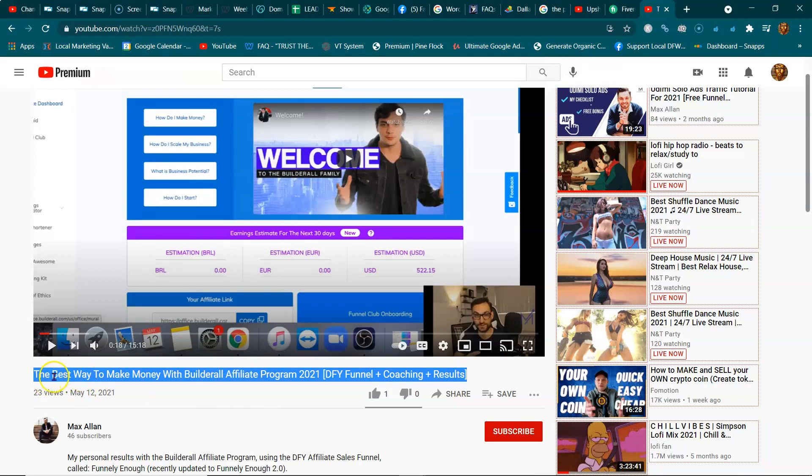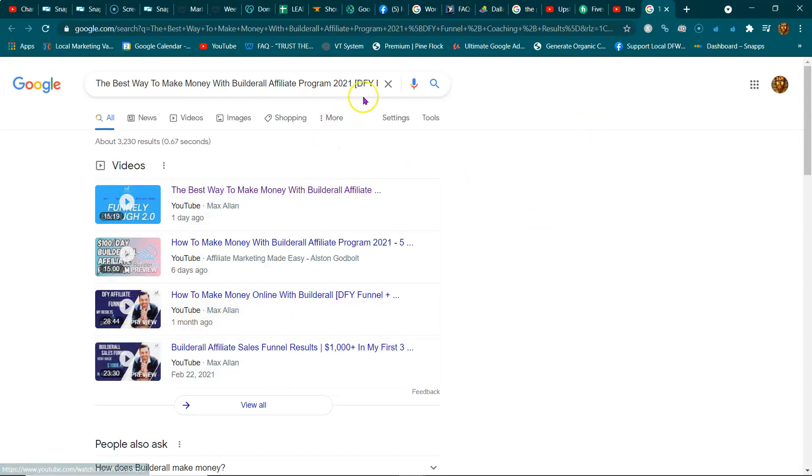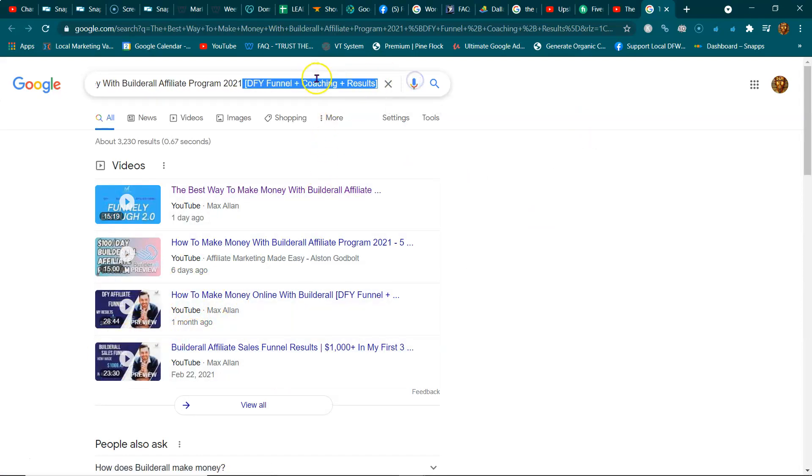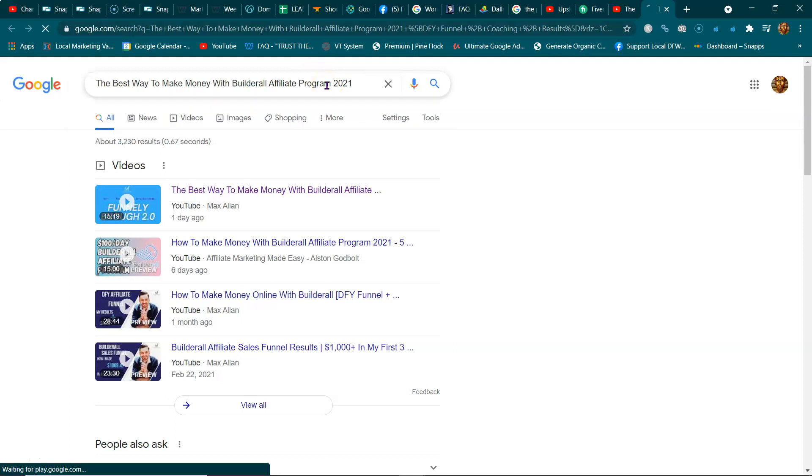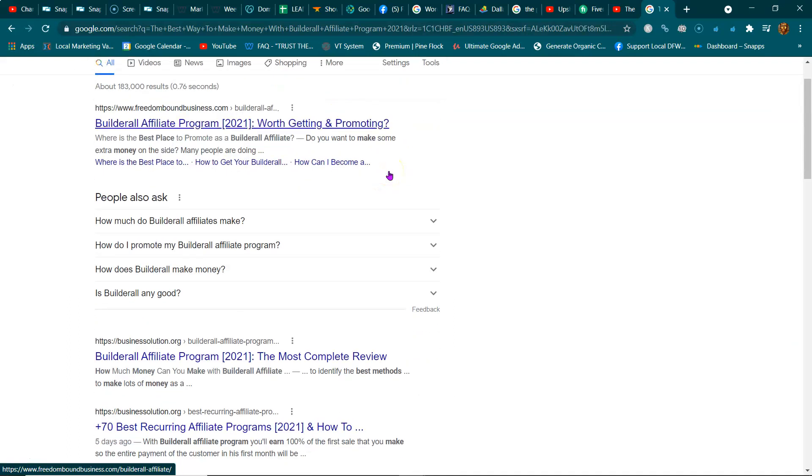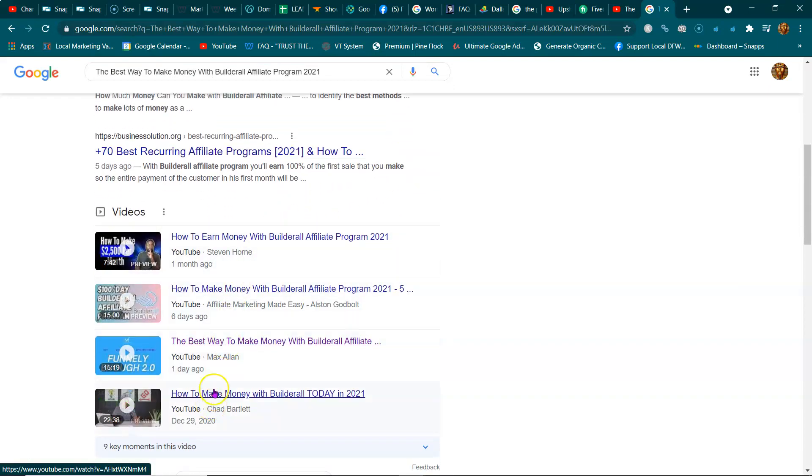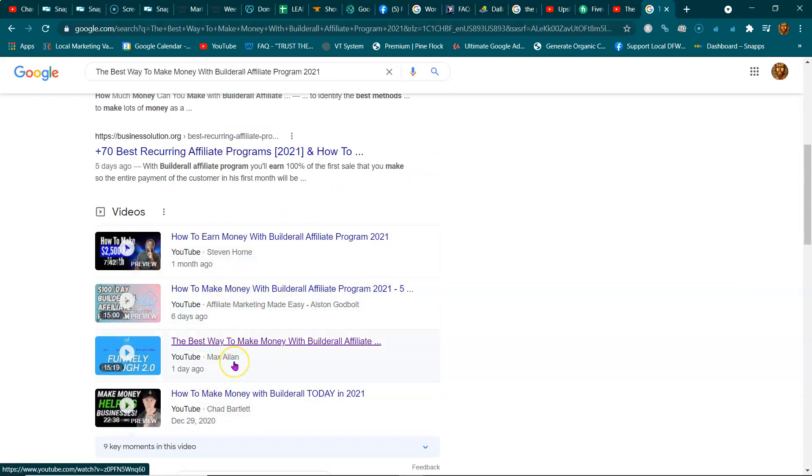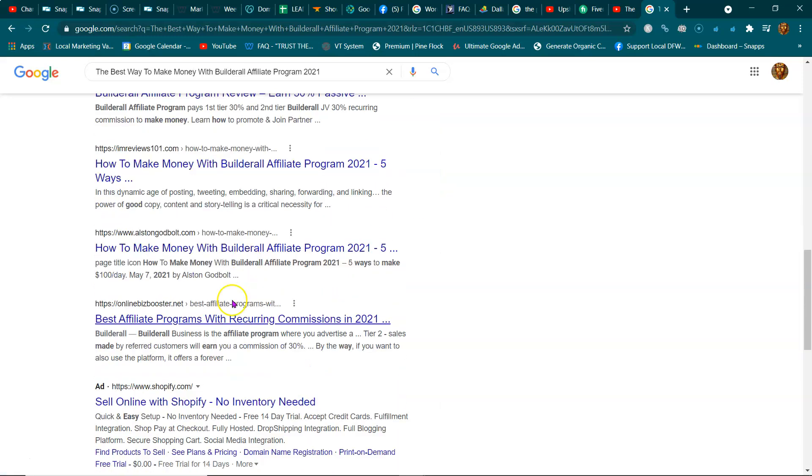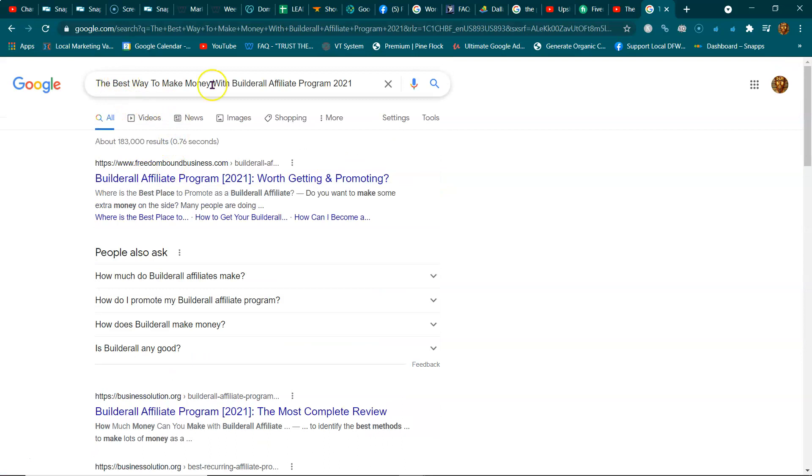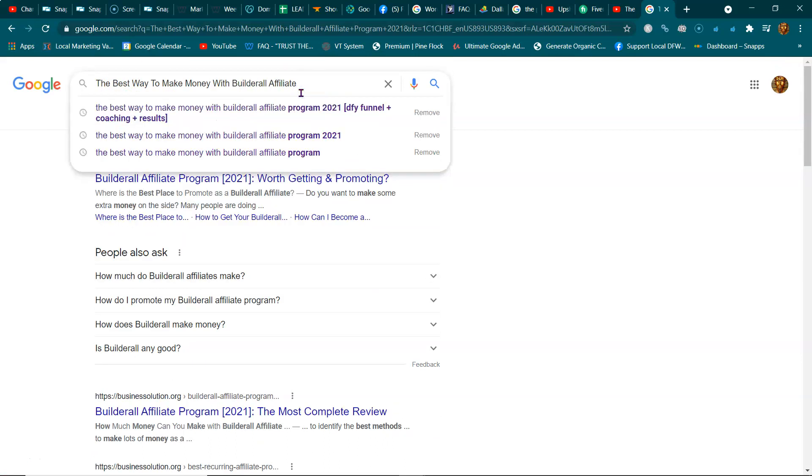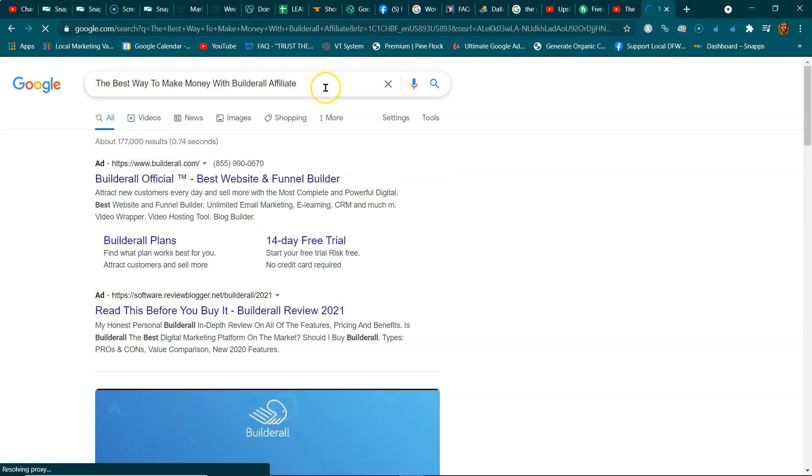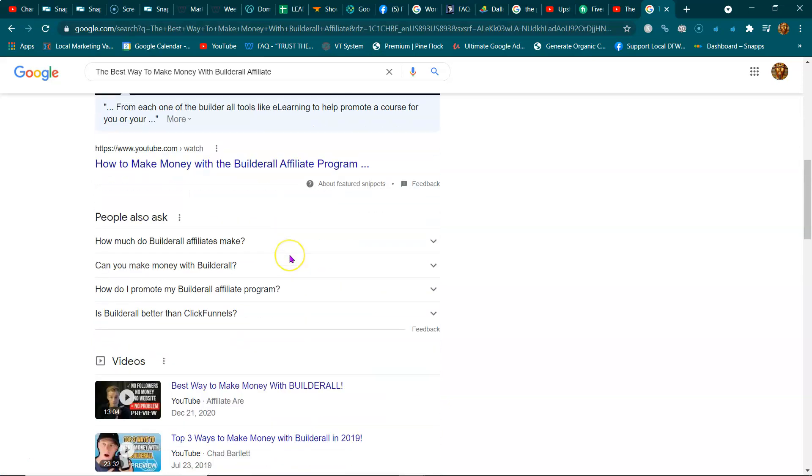The goal is to start ranking for the stuff you want to rank for. So the best way to make money with Builderall affiliate program. If I search for that, of course you are going to be ranking. This video is going to be ranking. But as I start to shave some of this stuff down, who's popping up? Are you popping up or are any of your videos? This is your video.